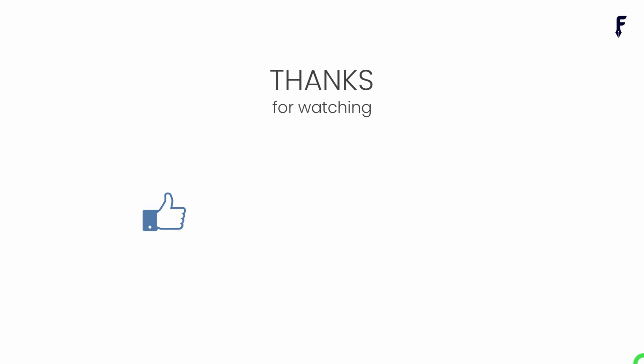That's it for this video. See you guys in the next video. If you really found this video helpful and knowledgeable, then don't forget to hit like, share, subscribe, and hit the bell notification button to get my latest videos.